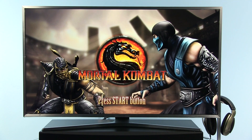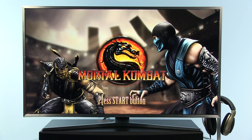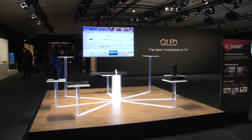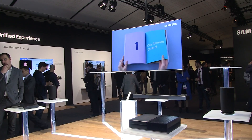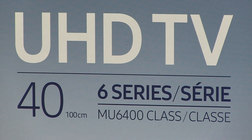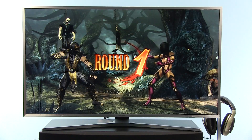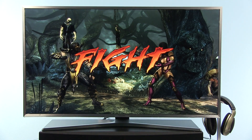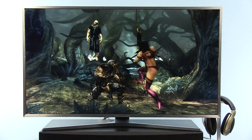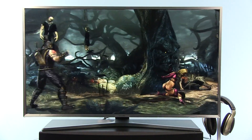Hi everyone, Darko here, and today I will present Tizen 3.0, the new version of Samsung's Smart TV platform introduced on the 2017 line of TVs. I will be demoing this on Samsung's 40MU6402, a mainstream UHD TV with HDR support, but 99% of the features I will show are applicable to other models including QLED.